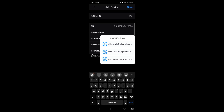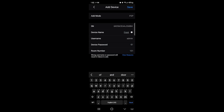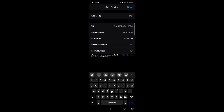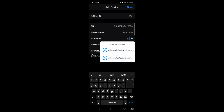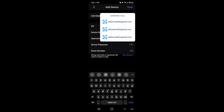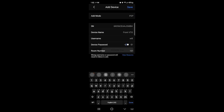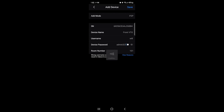I know room number 101 has a user called 'will' with password 'admin321', so I'll type that in. For device name I'll call this 'Front VTO'. Username is 'will' — not admin — because that's the user I created. Device password is 'admin321'. Make sure that's correct, then hit Save. This will now log into the unit.